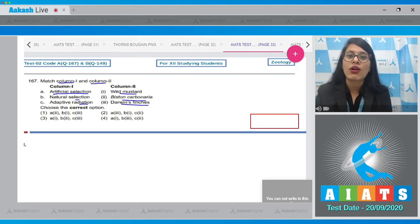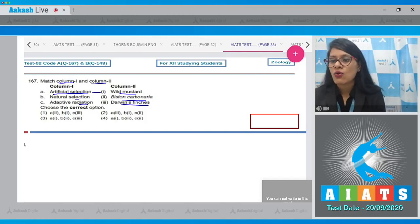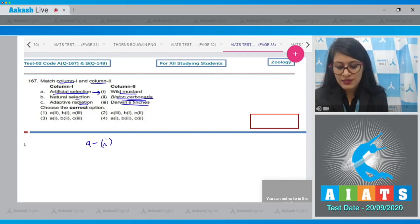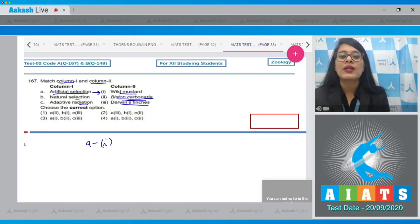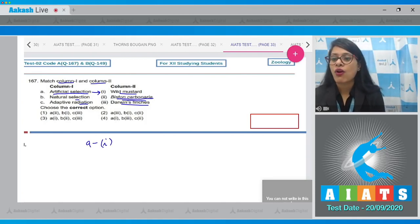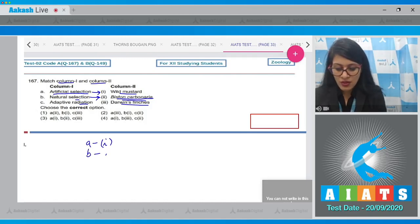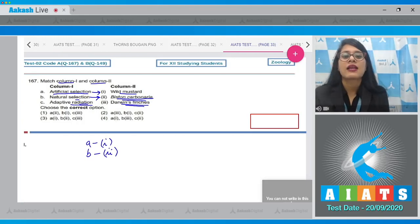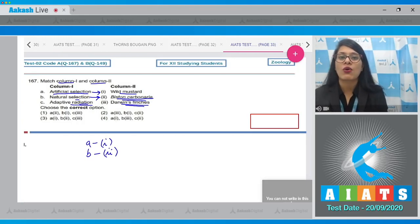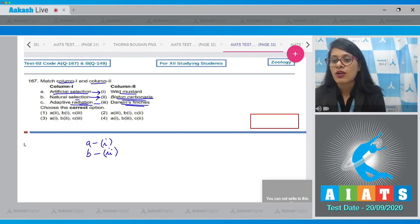Artificial selection of different parts of wild mustard was done to make broccoli, cauliflower, etc., so A goes with the first option in column 2. Natural selection matches Biston carbonaria, so B in column 1 goes with the second option in column 2. The last option in column 1 is adaptive radiation, which matches Darwin's finches.